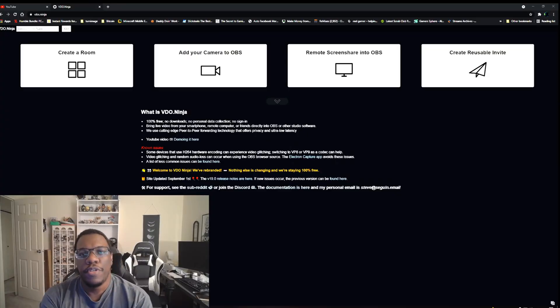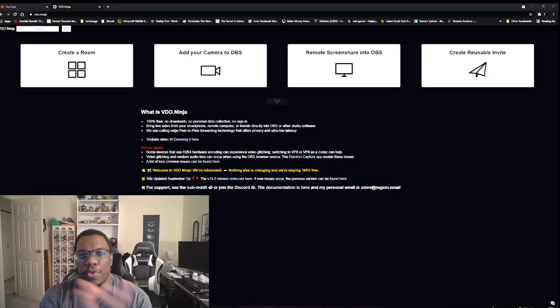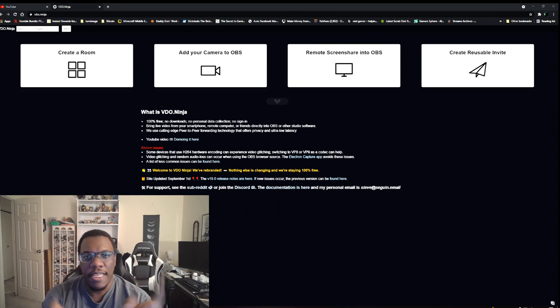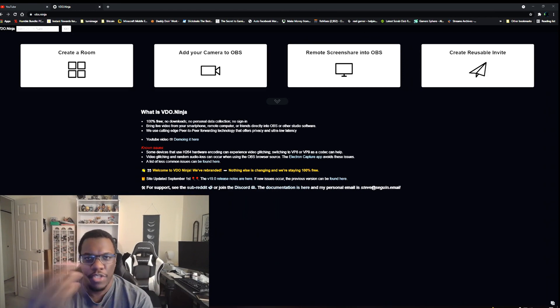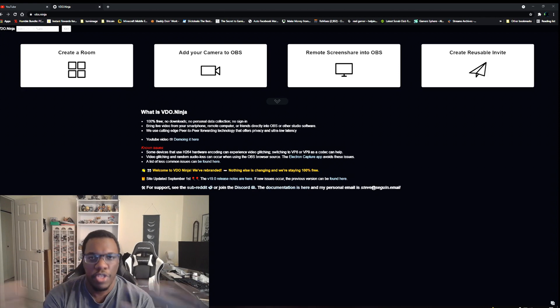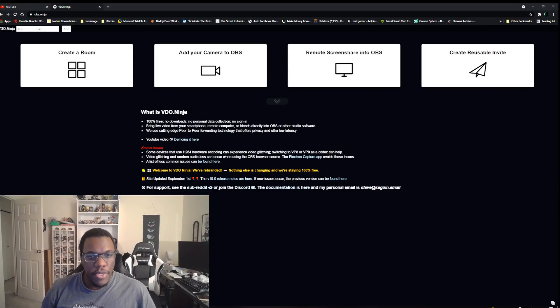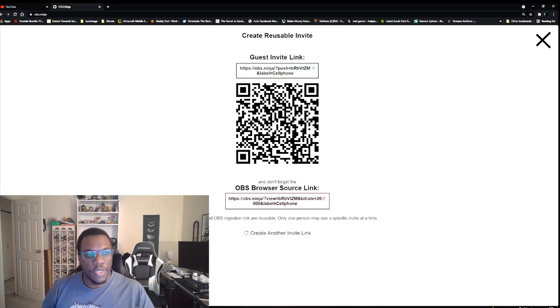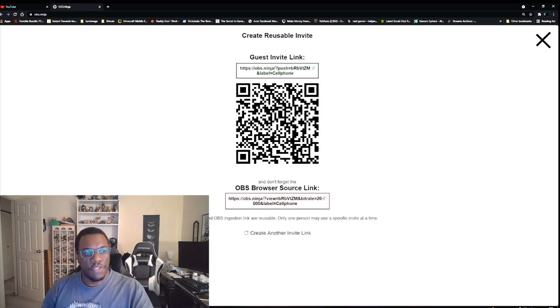All right, so the first thing you want to do is go to a website called obs.ninja or vdo.ninja. It's rebranded into vdo.ninja, but you can still use obs.ninja. What this site is going to allow you to do is let you use your cell phone as a camera so you can record your YouTube videos or stream to YouTube, Twitch, or Facebook, whichever way you like. What you need to do is create a reusable invite. Now you click on that and we can see here